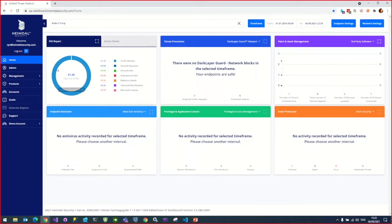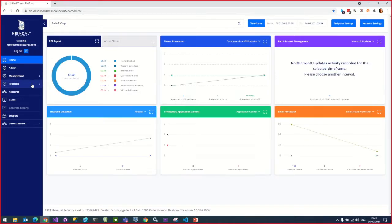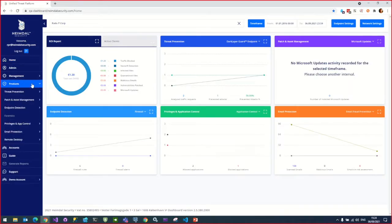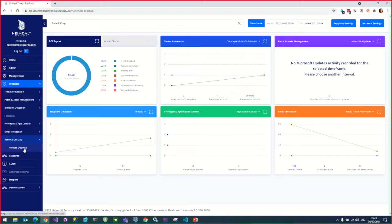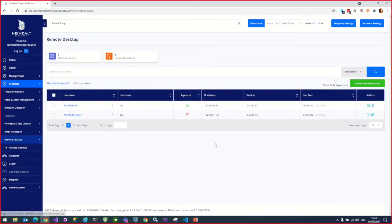To initiate a dashboard with no agent connection, we will go to Products and Remote Desktop. To invite the client to a remote session, we need to click on the Invite Remote Session button.